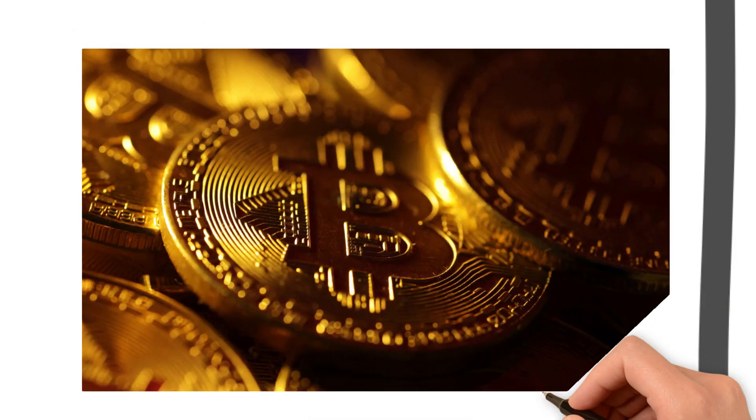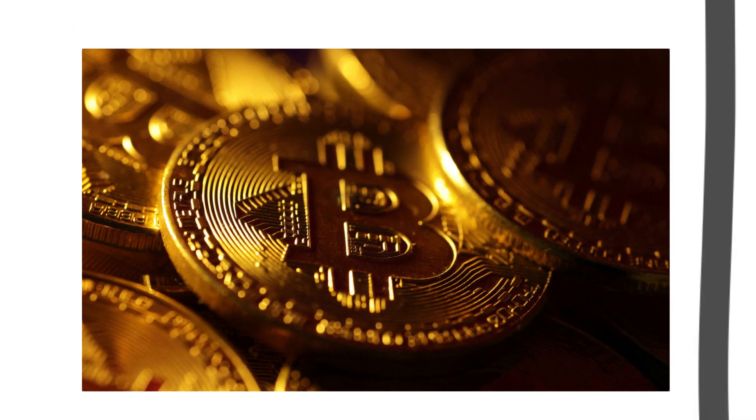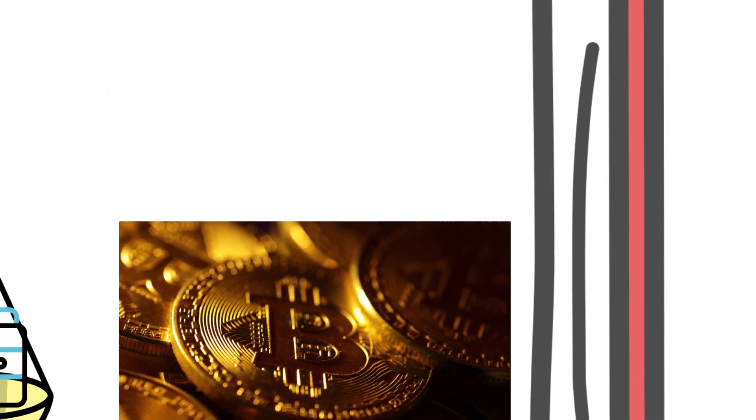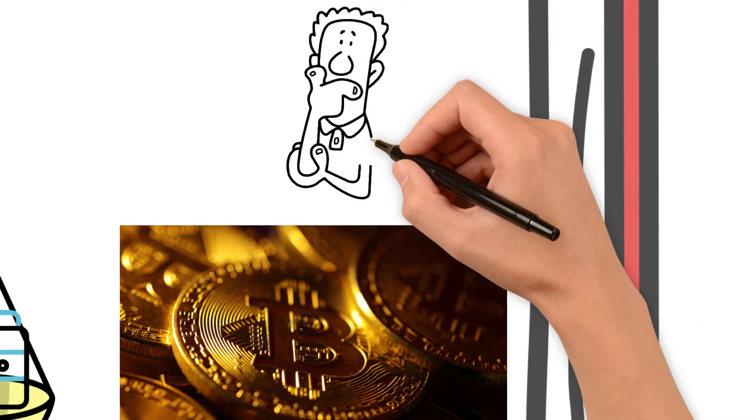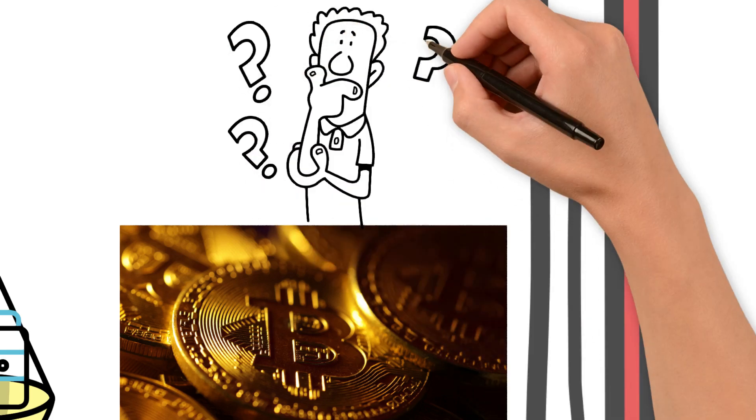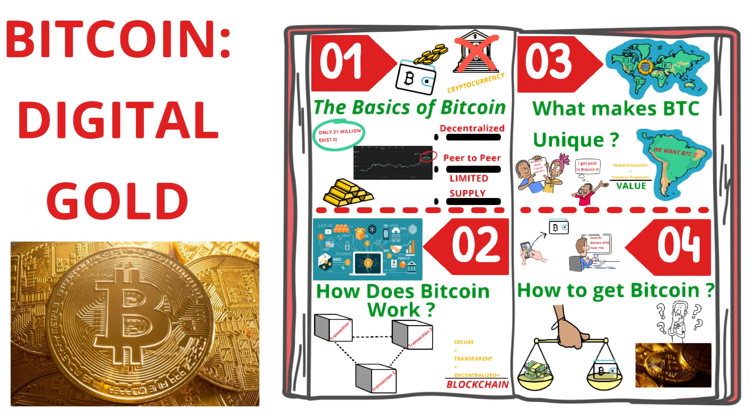Bitcoin's price can be very volatile, but for many its potential rewards outweigh the risks. As the world becomes more digital, Bitcoin is paving the way for a new kind of money. Could it be the future of finance? Only time will tell.